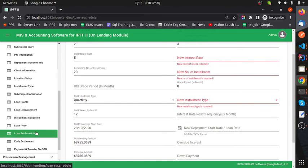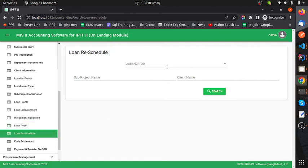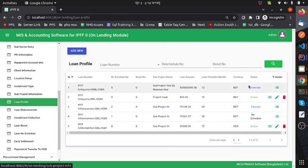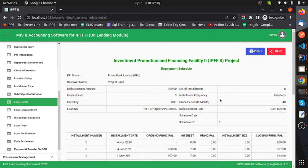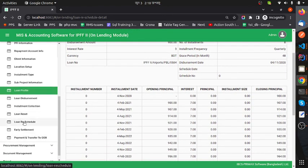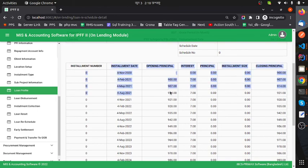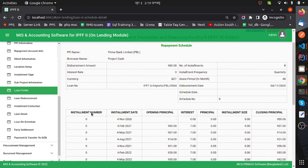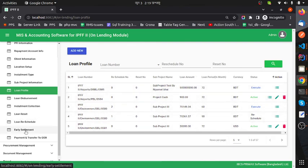After submitting successfully, we can see the loan details. When I create a reschedule, the instrument schedule will be automatically updated depending on the loan amount, grace period, and repayment date.